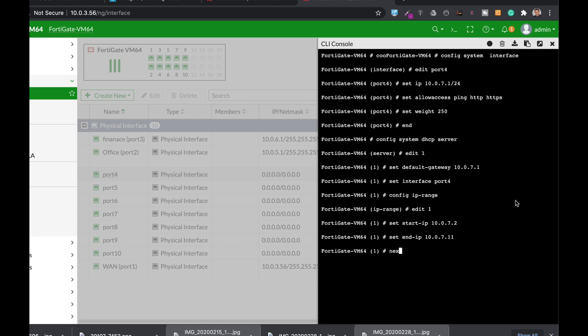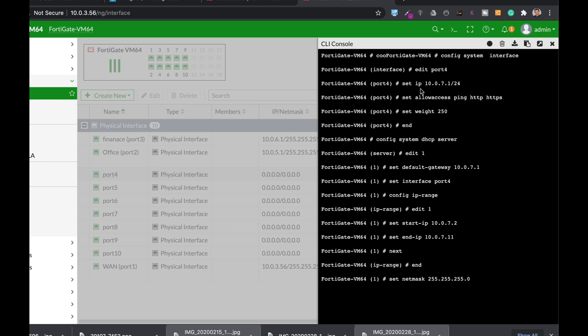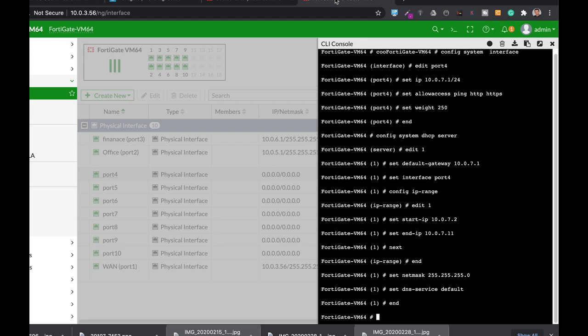Next, set the netmask to 255.255.255.0, that's /24. Set the DNS service to default. Now let's end it.